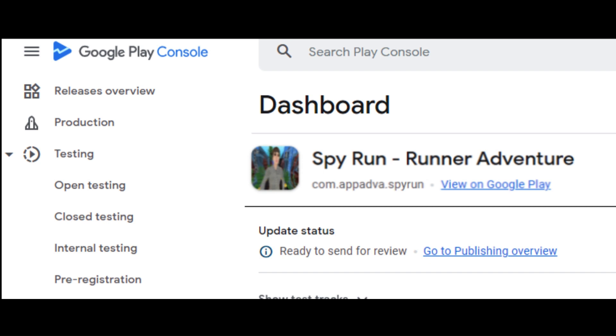Hello all, welcome to this tutorial on explanation of different types of testing tracks on Google Play Console, along with their purpose and requirements to access them.